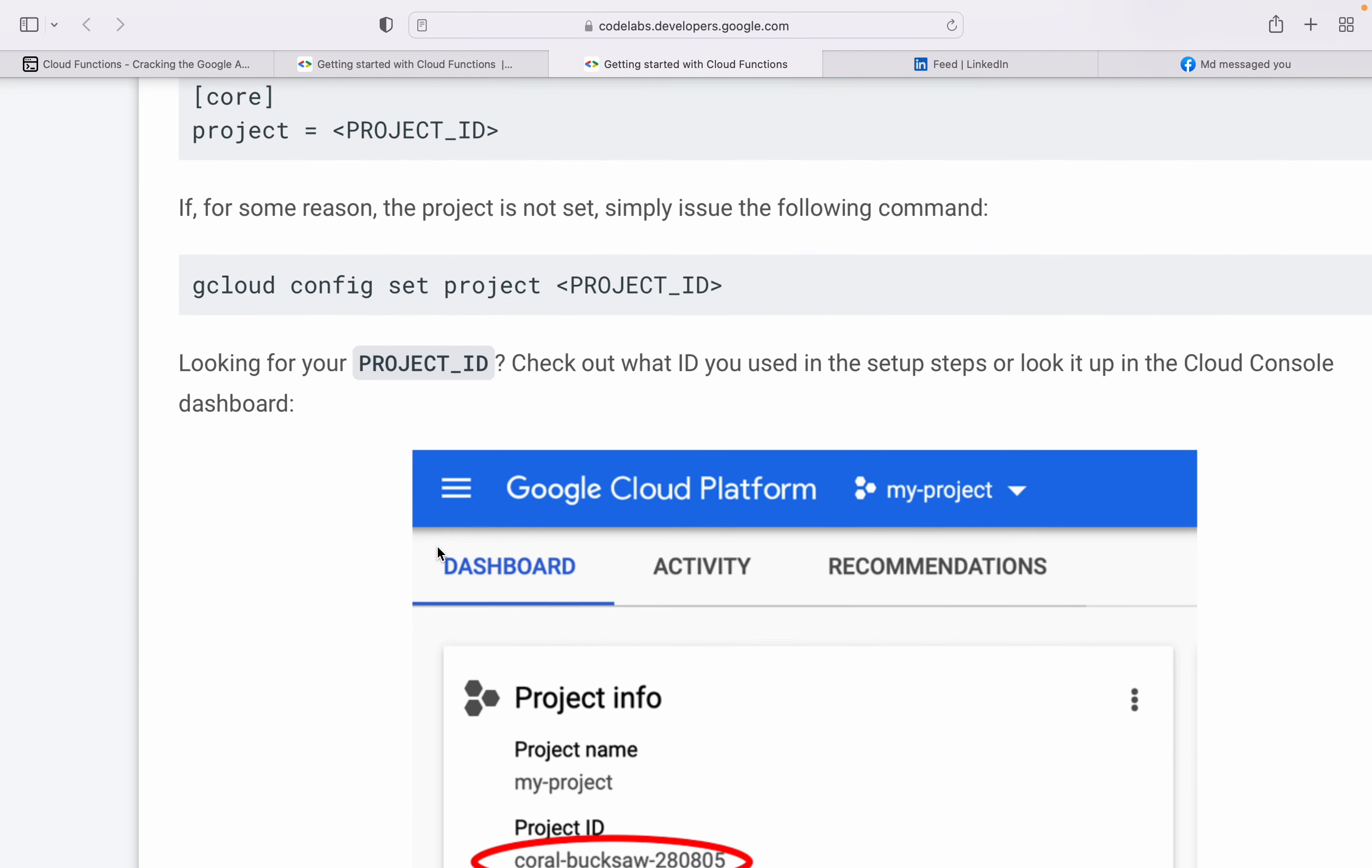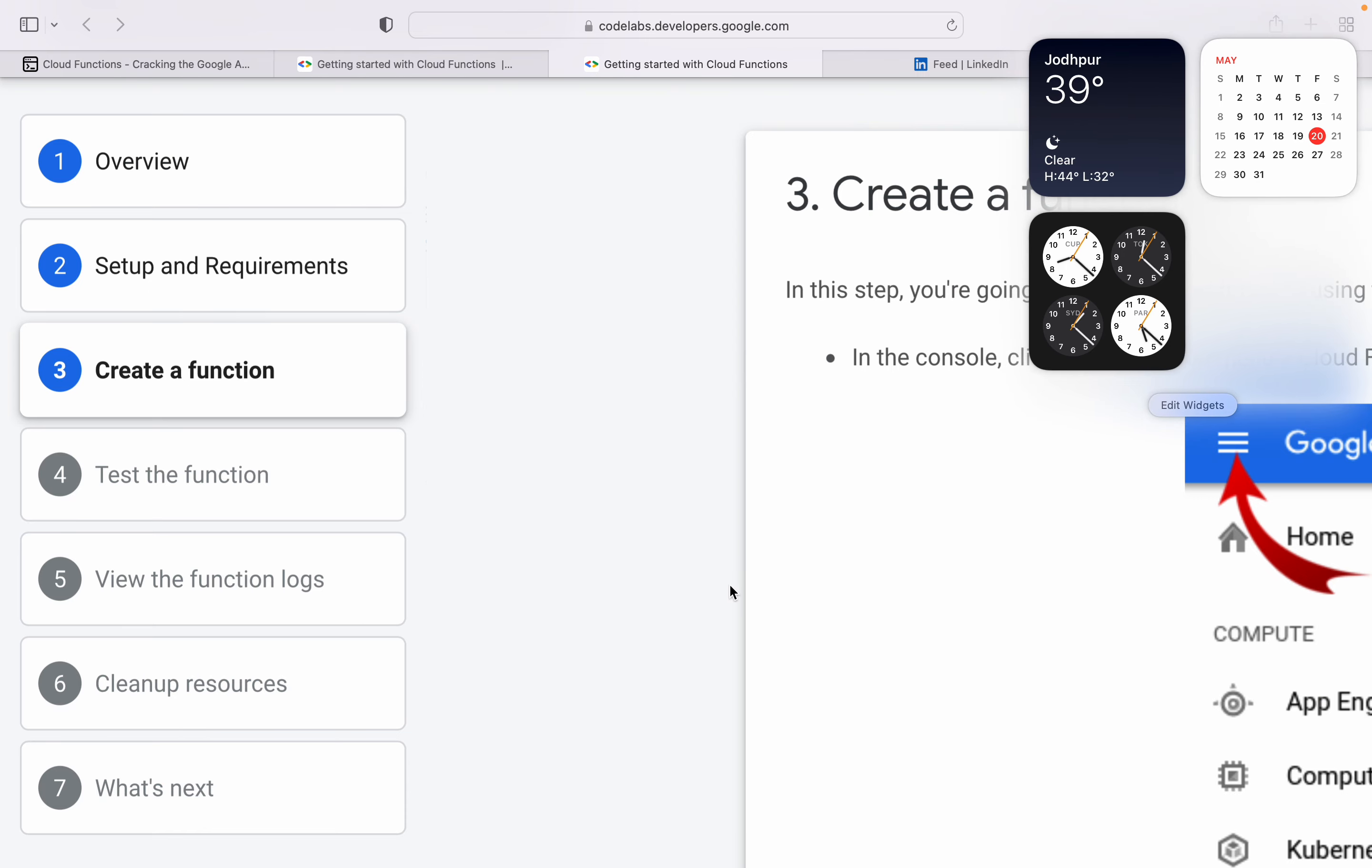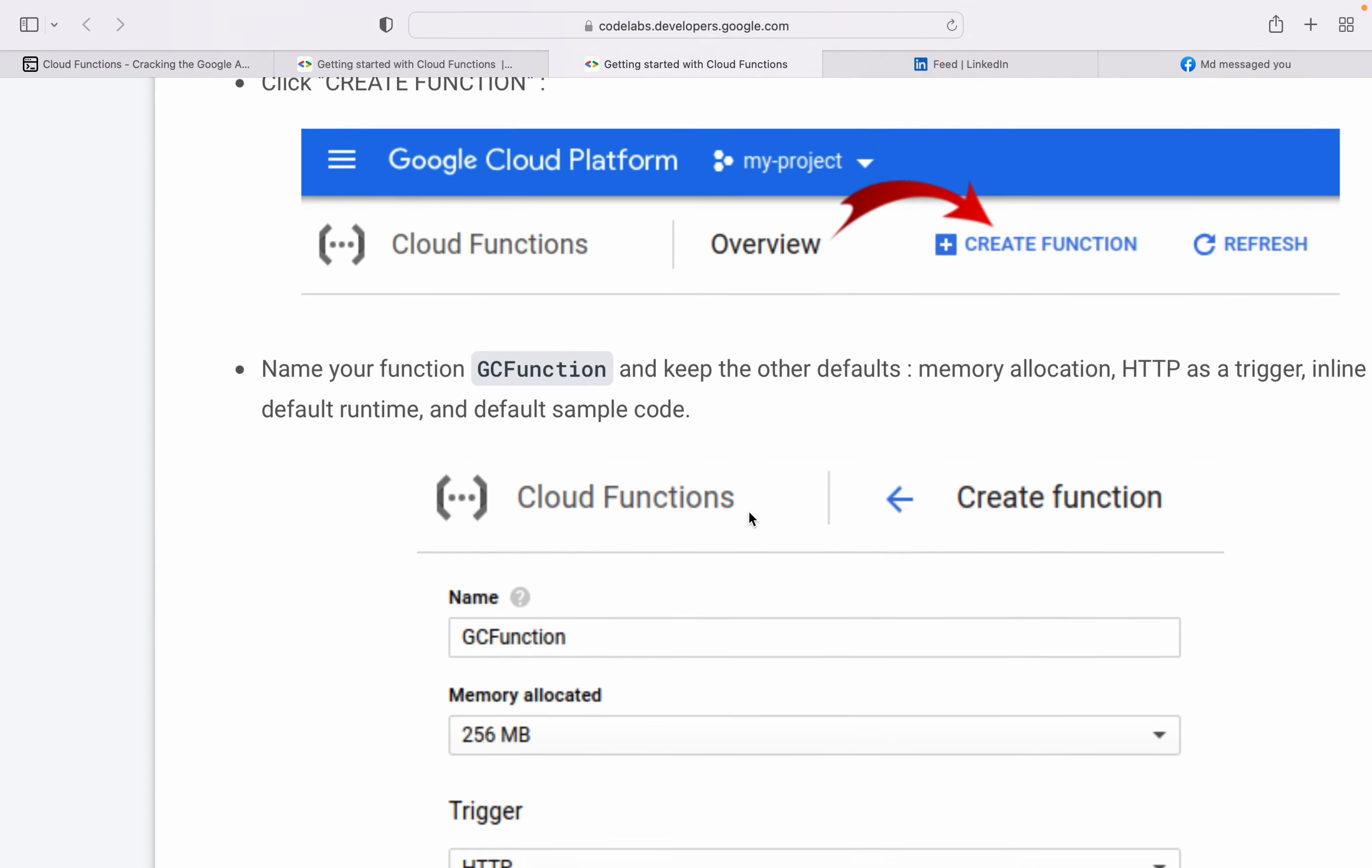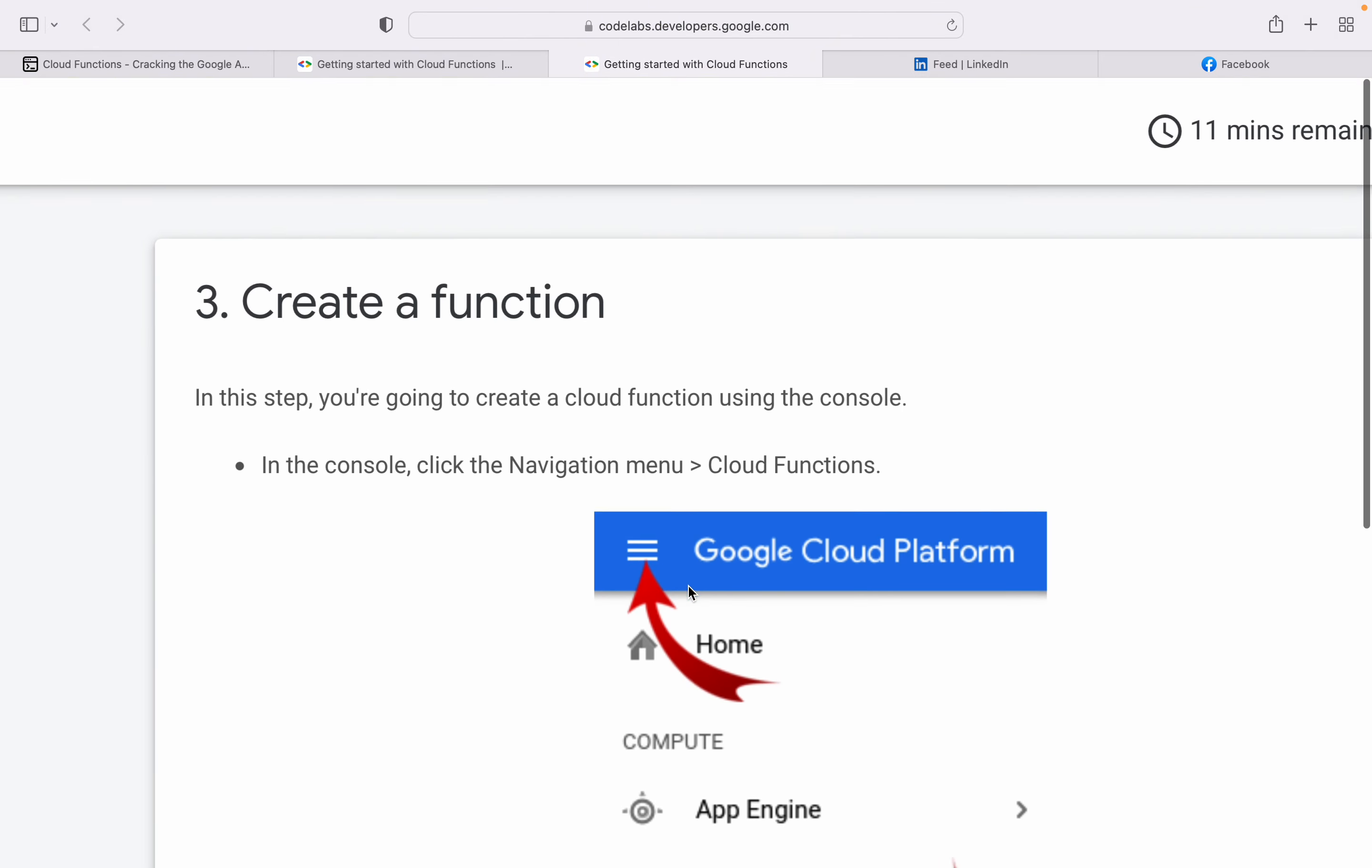This is the exercise which you can do. Creating the function - they have memory allocated, trigger type, and this is the function name. You can write in Node.js or any language which is supported.